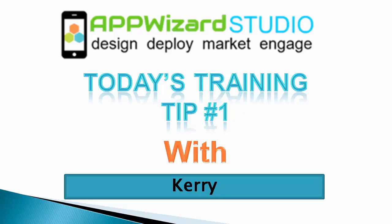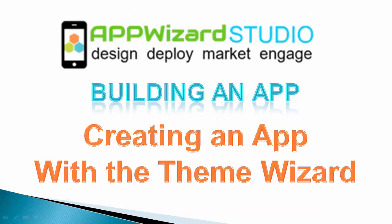Welcome to AppWizard Studio. I want to welcome you to today's training tip, tip number one: building an app, creating an app with the Theme Wizard.